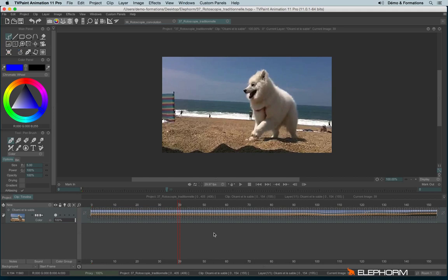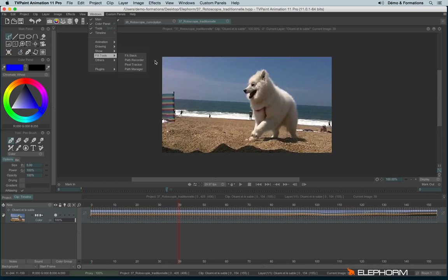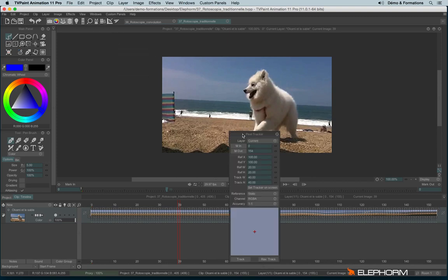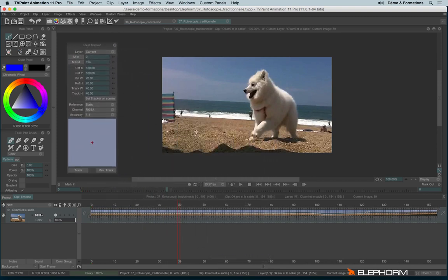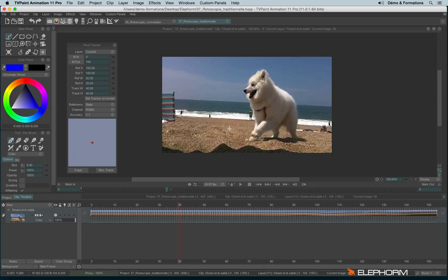But before using this effect, we need to define a stabilizing point. To do so, I will use Windows FX tool and I will use Pixel Tracker. The Pixel Tracker will allow me to track a specific zone that doesn't change a lot. And then combined with the effect stabilization, it will help me to stabilize the video.